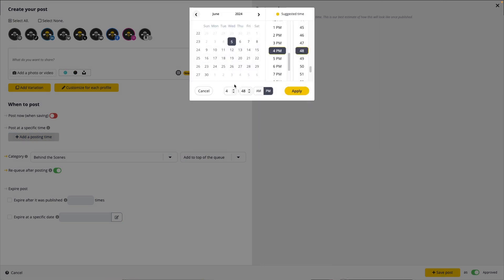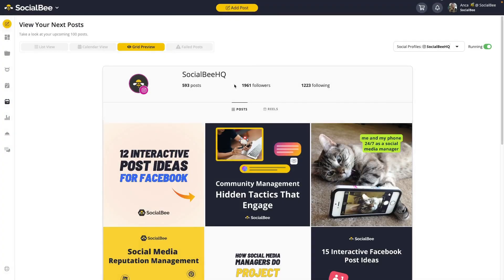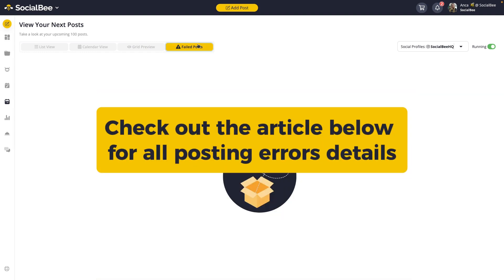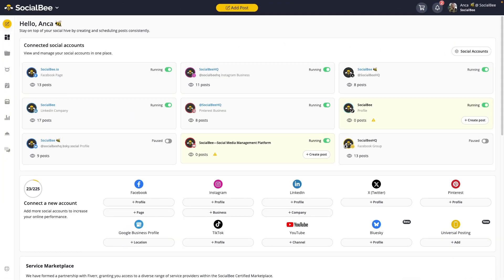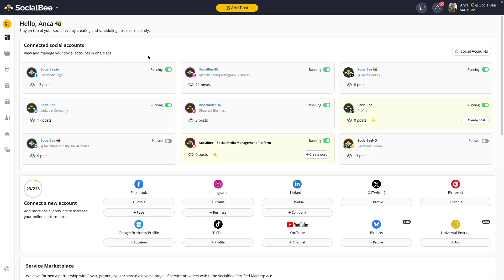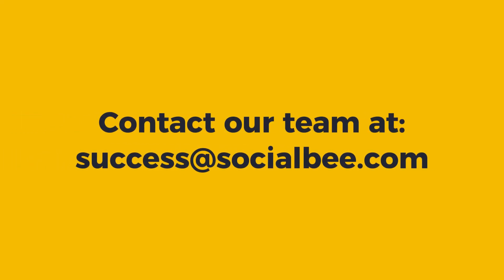You can learn more about this feature from the article linked in the description of this video. Next to your Next Posts, you'll also see the Failed Post tab, which lets you know what happened in case one of your posts fails to publish. Check out the article in the description to learn what each posting error means. All that's left is to make sure your profile is set to running from your dashboard and that there's enough approved content to get you through until your next content batch. If you have any issues, please reach out to our team at success@socialbee.com.